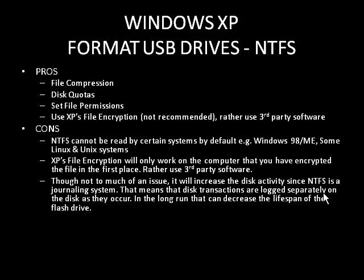Though not too much of an issue, NTFS is a journaling system. That means it's going to increase the disk activity with the transaction logging, and can decrease the lifespan, but not by much.